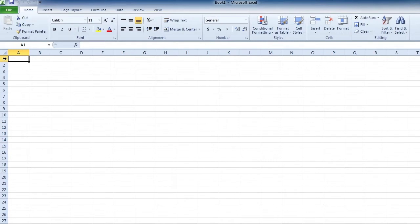So the very, very last cell on this worksheet - and we call the sheet with the rows and the columns a worksheet - is XFD 1,048,576. You want to go see that cell? Sure. Let's do it.